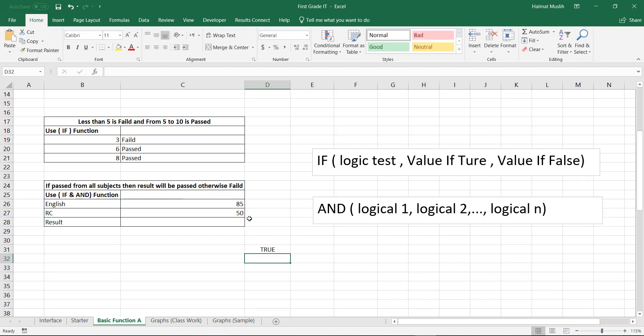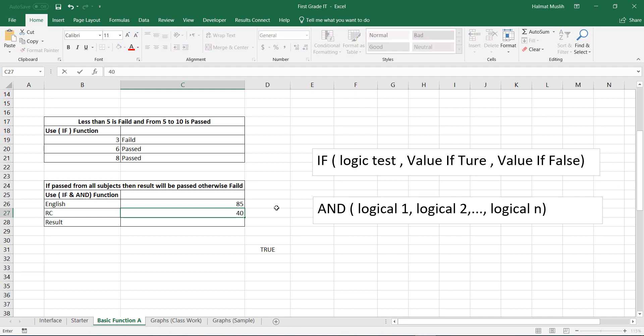It's true because both criteria are matching, but if we change one number or both to below 50, then it will be false.